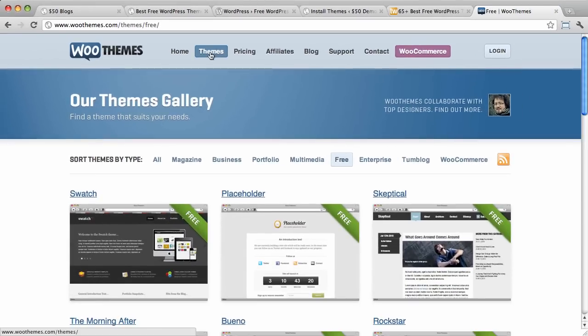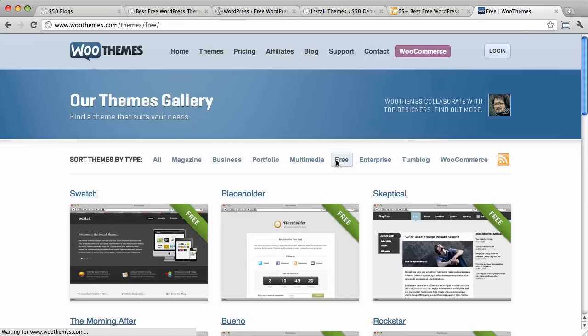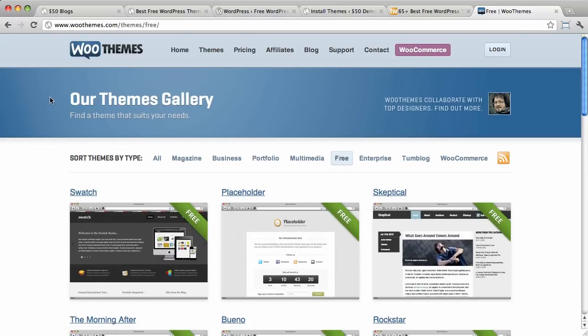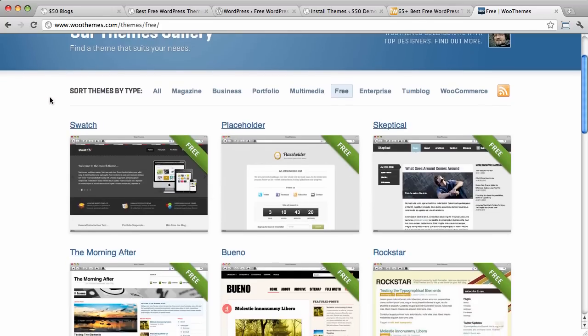So, here in WooThemes, I've already gone. I'm on the page now. I went to themes. Let me run through it so you see. And then you click on free. And these guys are pretty legendary. Their themes are really well put together. I've used quite a lot of them myself. And their free ones, they don't cut any corners on those. So, these are really high quality free themes.